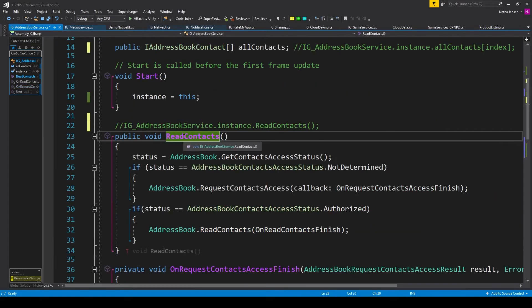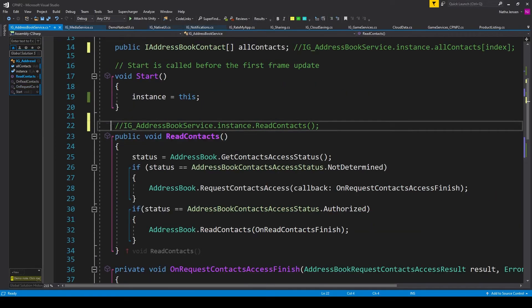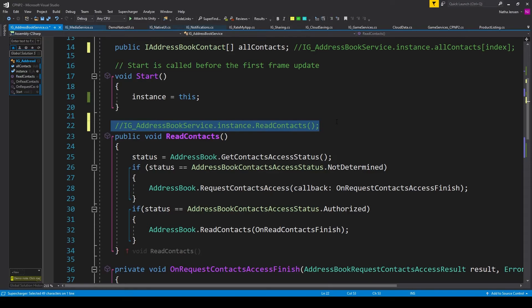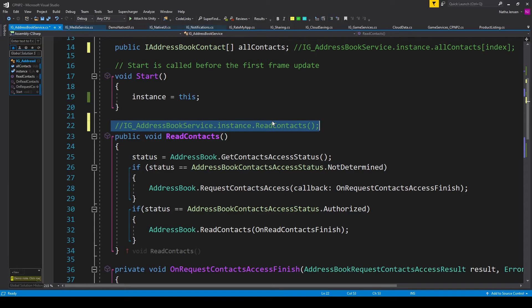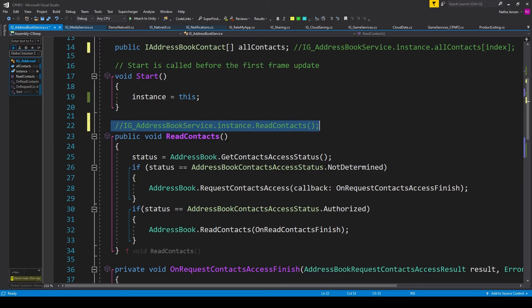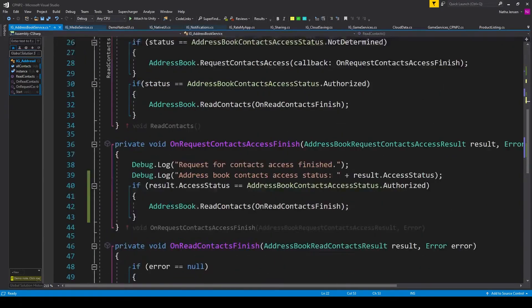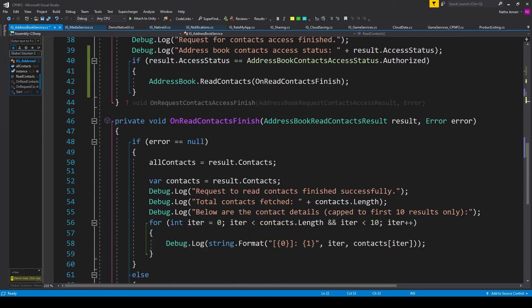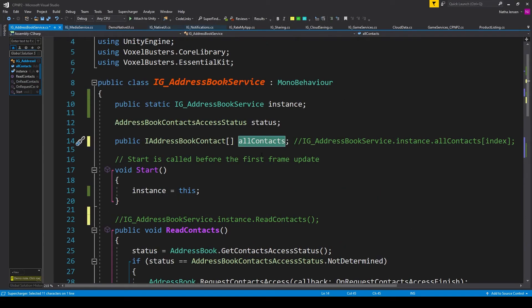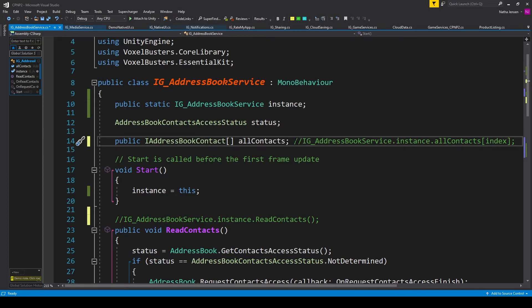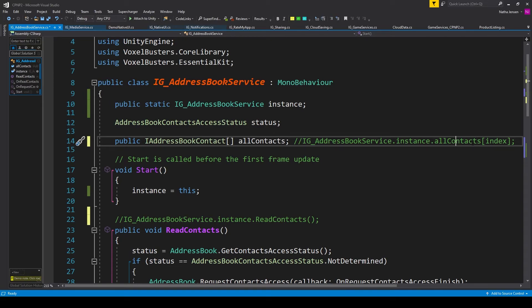Now to use this ReadContacts function, I provided this example code which you can call from anywhere inside your project as long as there's an instance of this script in the scene: IG_AddressBookService.instance.ReadContacts. Now this function doesn't have a return value for all the contacts, and that's because all the contacts are being given in the callback function. So I'm saving all the contacts into our public array, and you can access this public array in the same way that you can access the ReadContacts function. I've provided this example code: IG_AddressBookService.instance.allContacts, and then you can look for an element by an index.